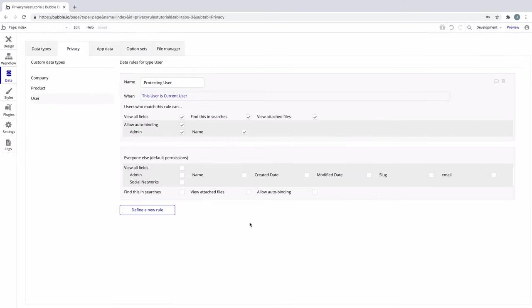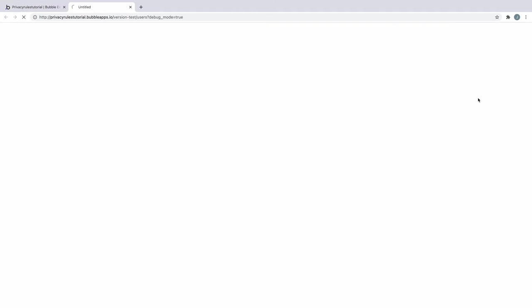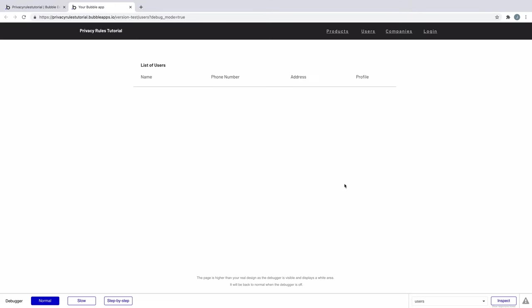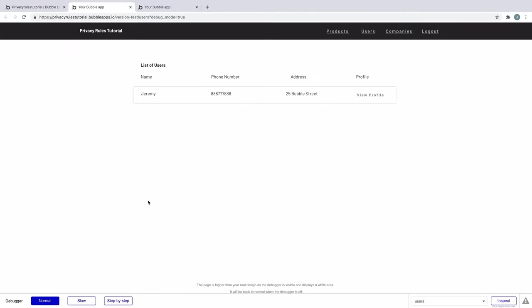With this condition and permissions, we're saying only the user themselves can see their own user entry. Since everything is unchecked, if you don't qualify for this rule, nothing is visible. If we run this without any user authenticated, we won't see anything back from this search as we fall into the everyone else category. When we run this as a user, we'll only see that user's information because of our privacy rule.